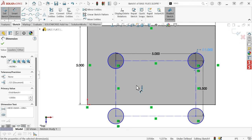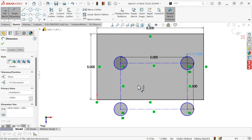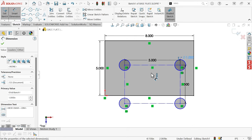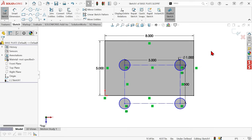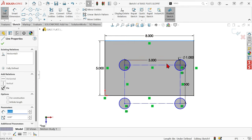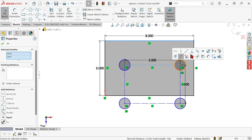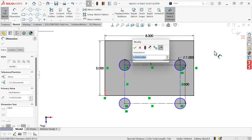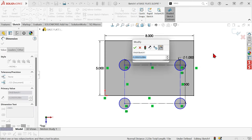And now we can start placing dimensions to locate the whole pattern. Now, one way we can do that is by, with nothing selected, Control-Select two entities, and then hit Auto-Insert Dimension. And the dimension is placed between them.